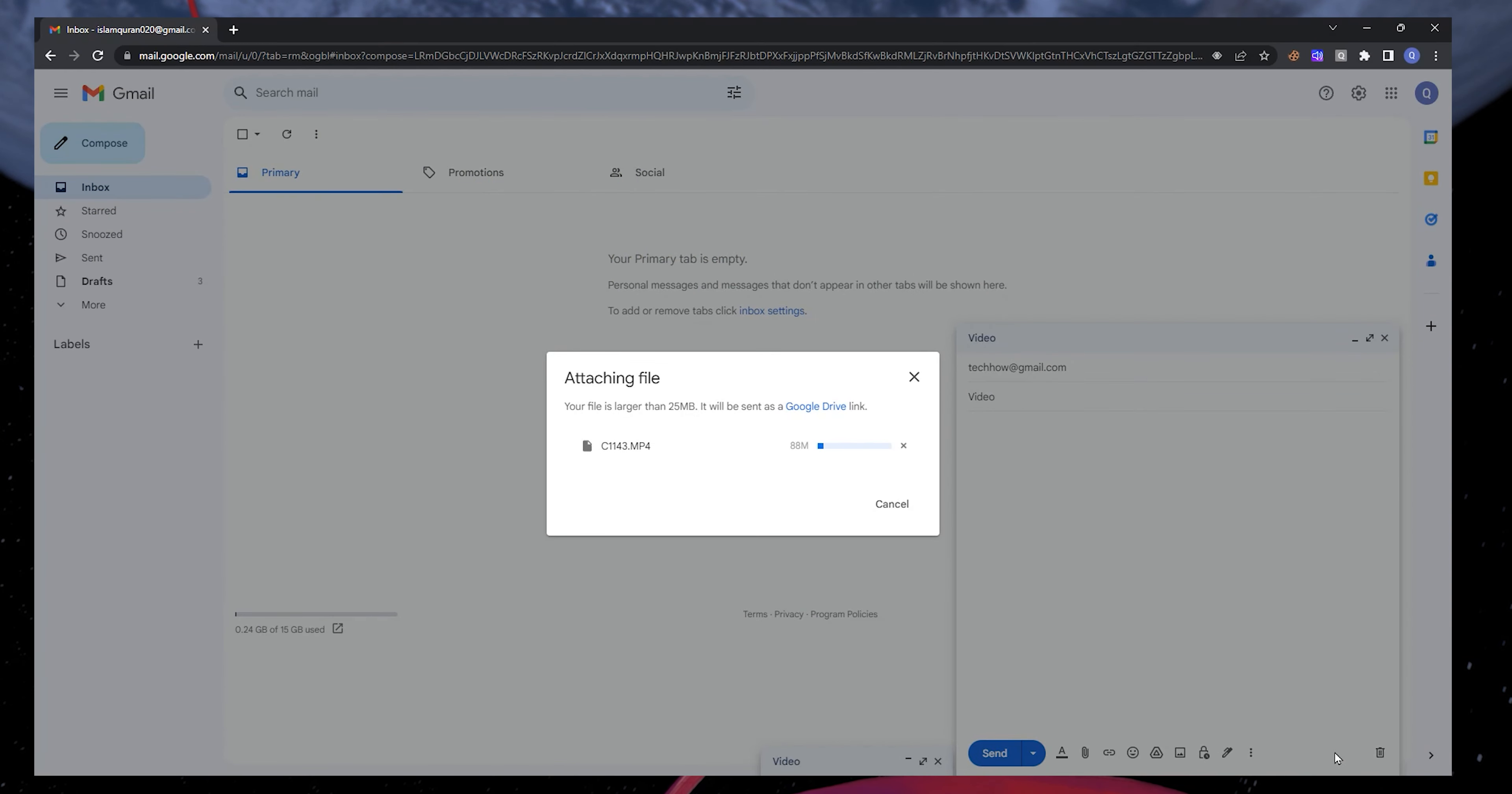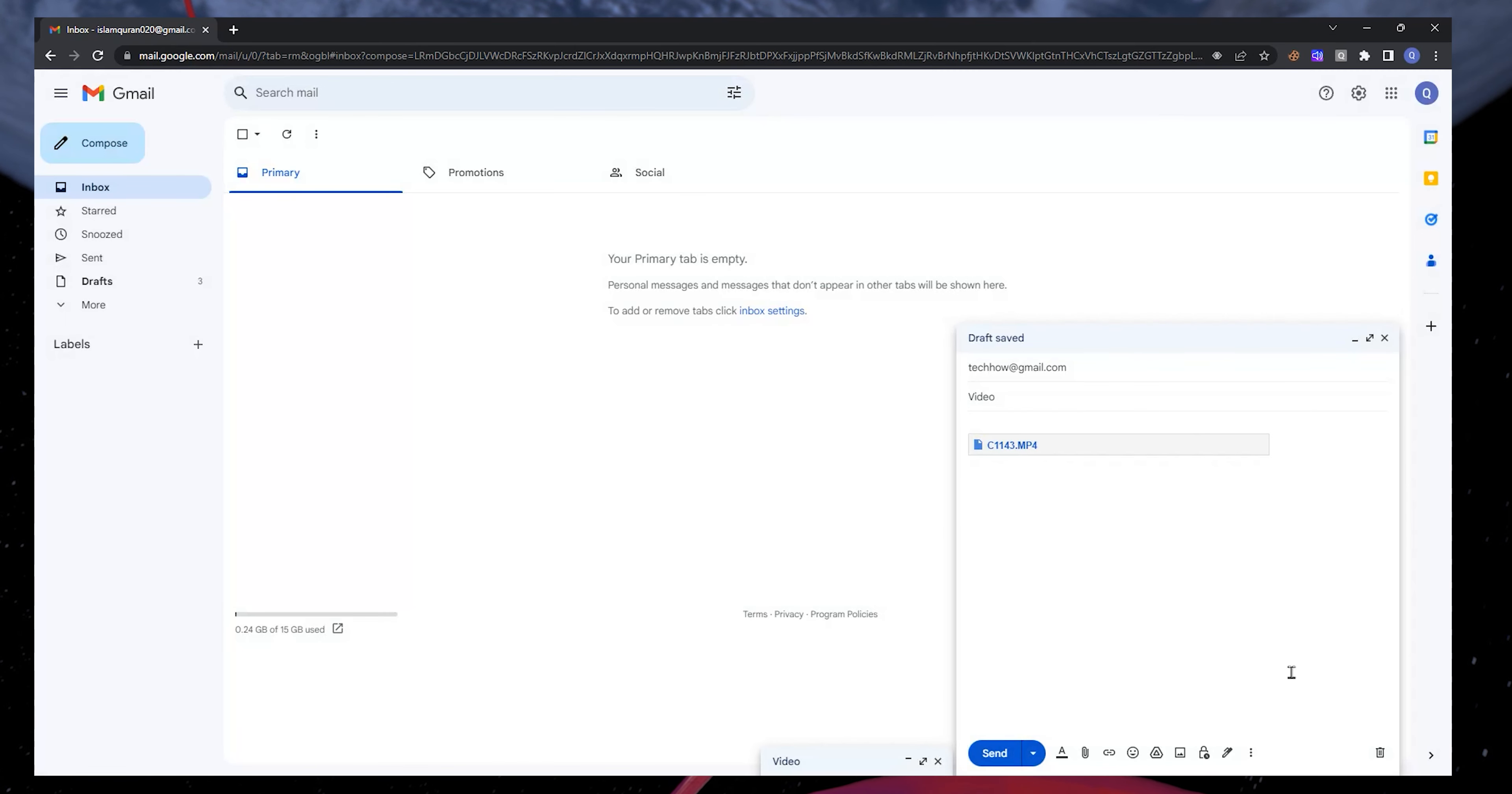It will automatically upload your file to Google Drive and provide a link if it exceeds the size limit, usually 25 MB.